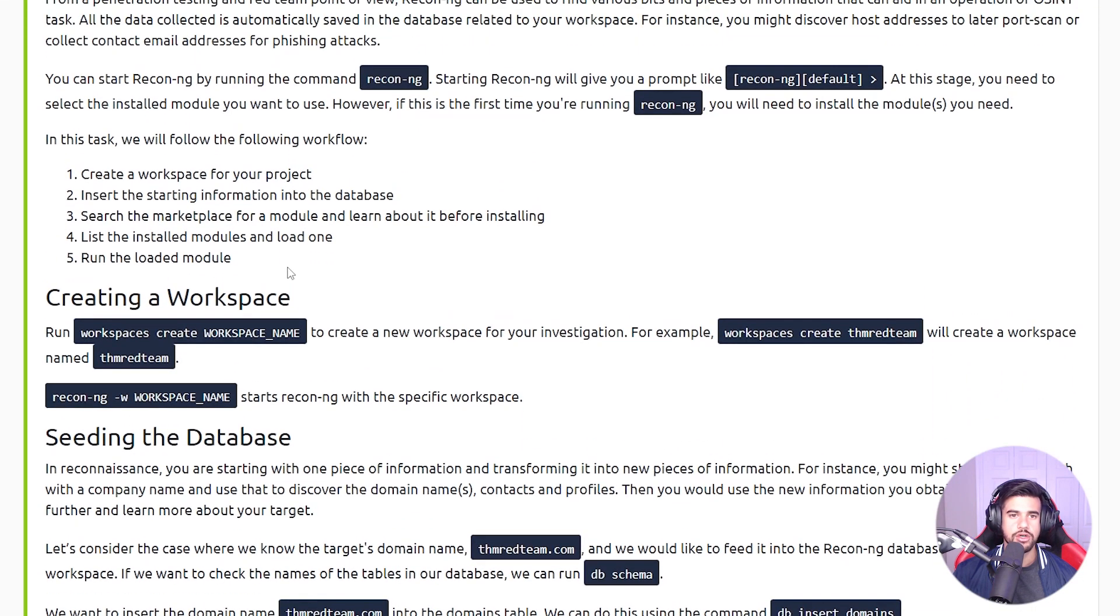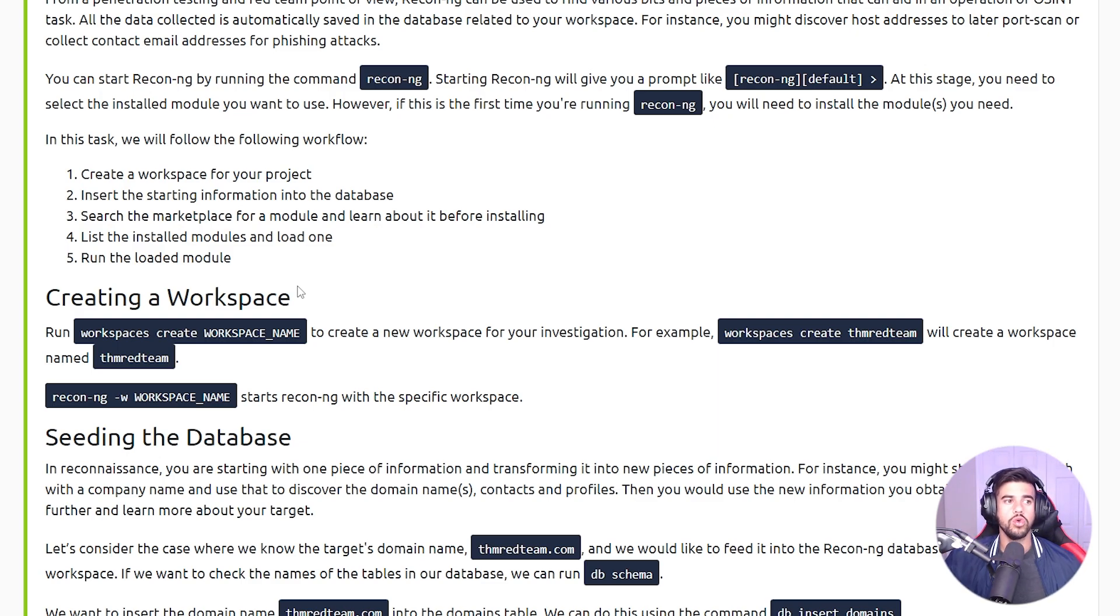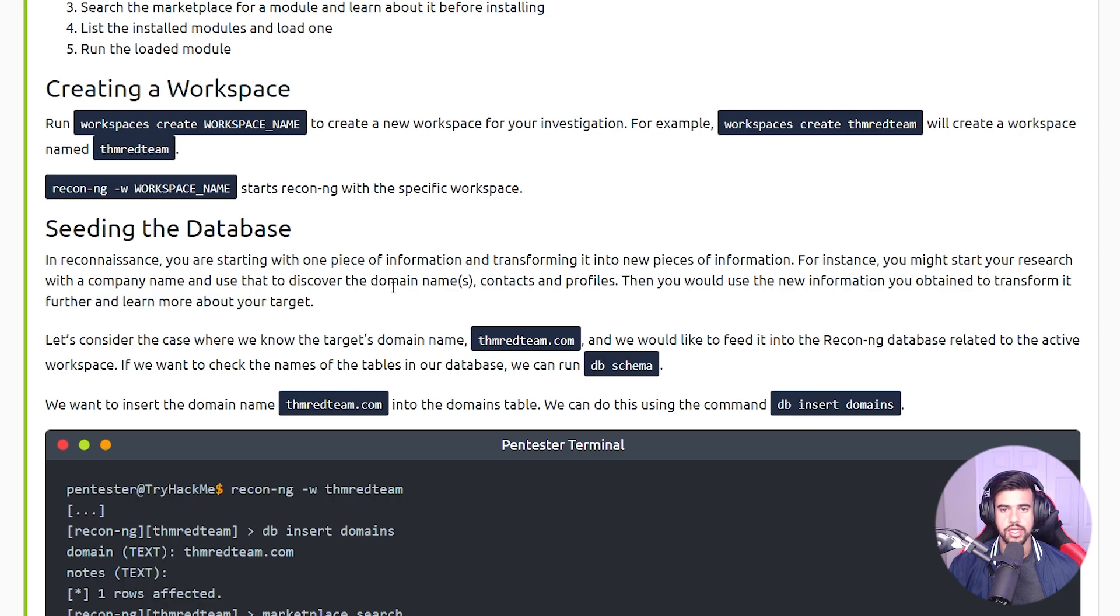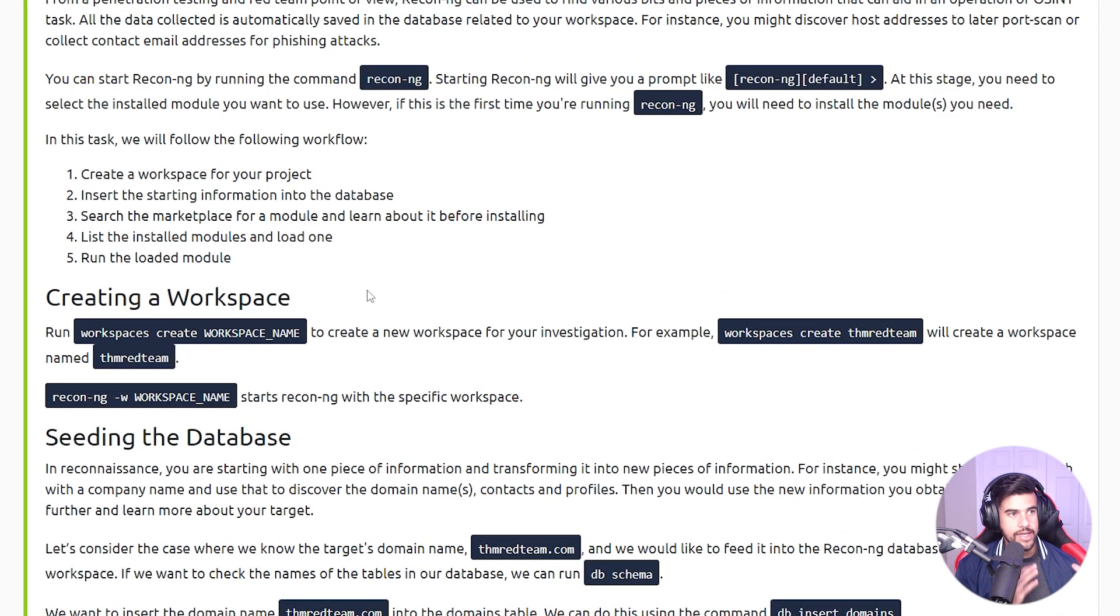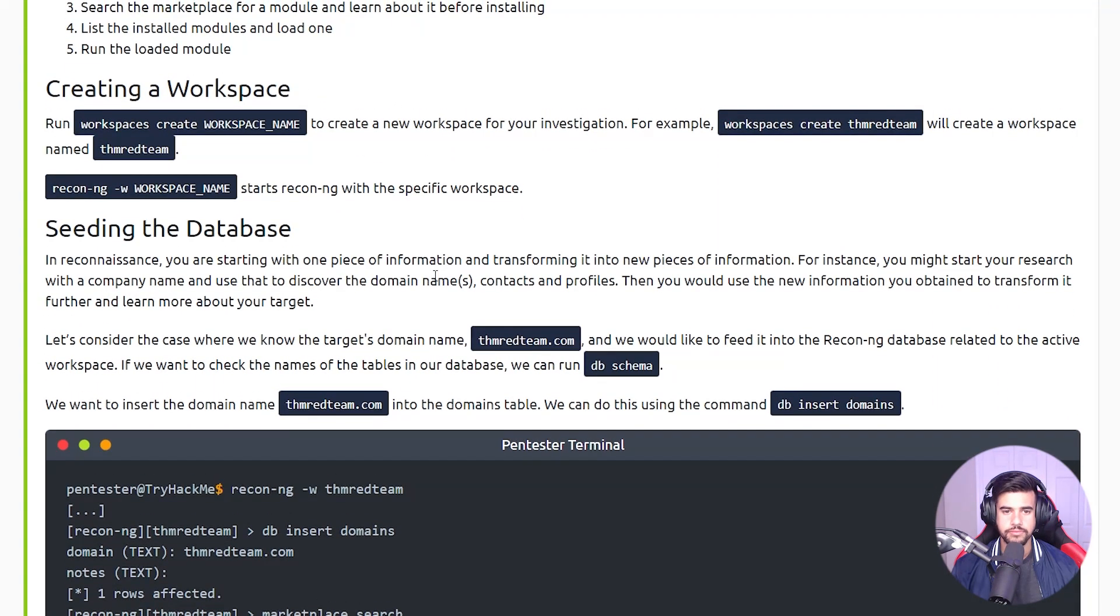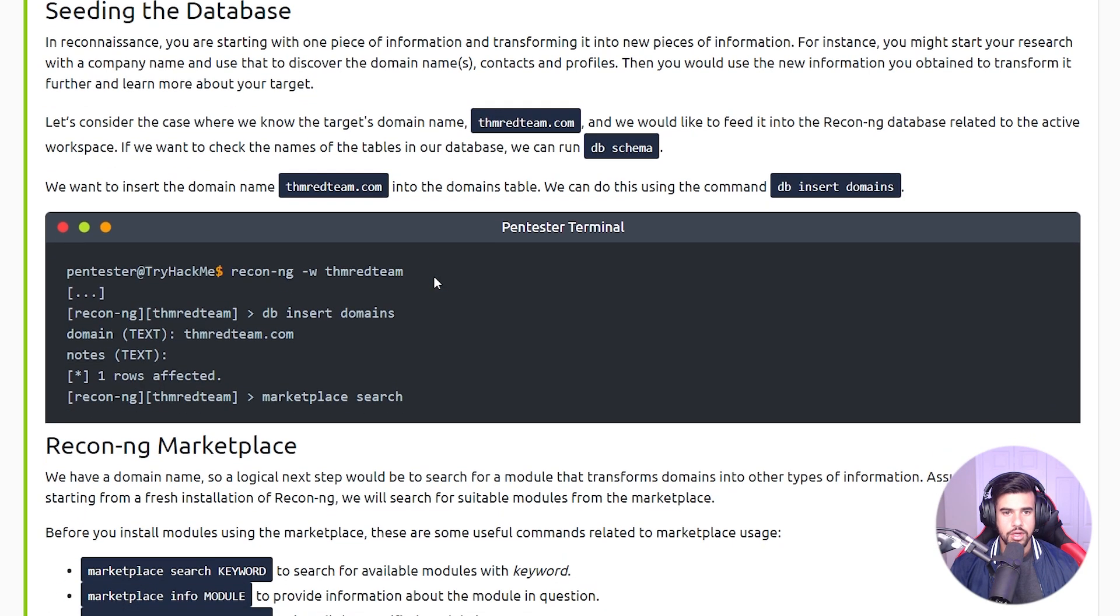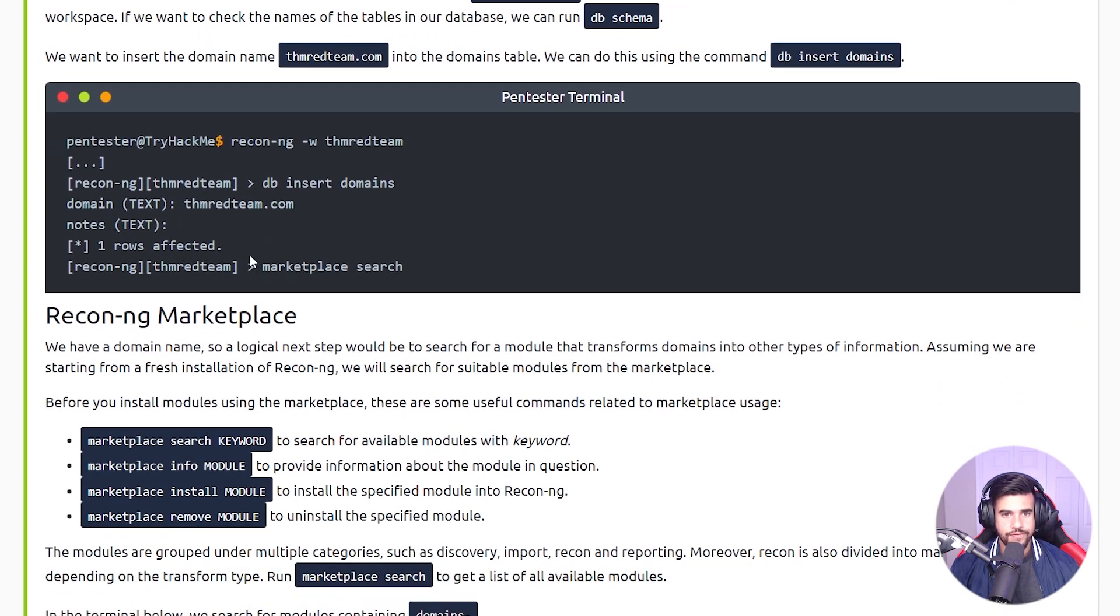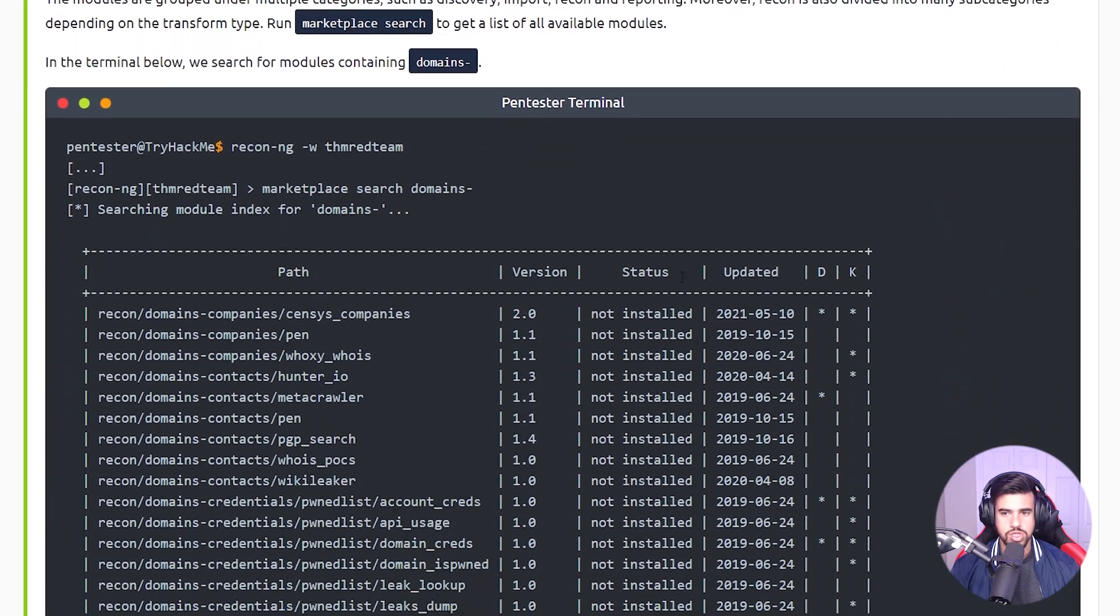You can access a bunch of reconnaissance modules that will do things like Google dorking for you or whatever the module that you're using does. And you can actually aggregate all that into a database so you can access that later and just have all that information super handy for you.